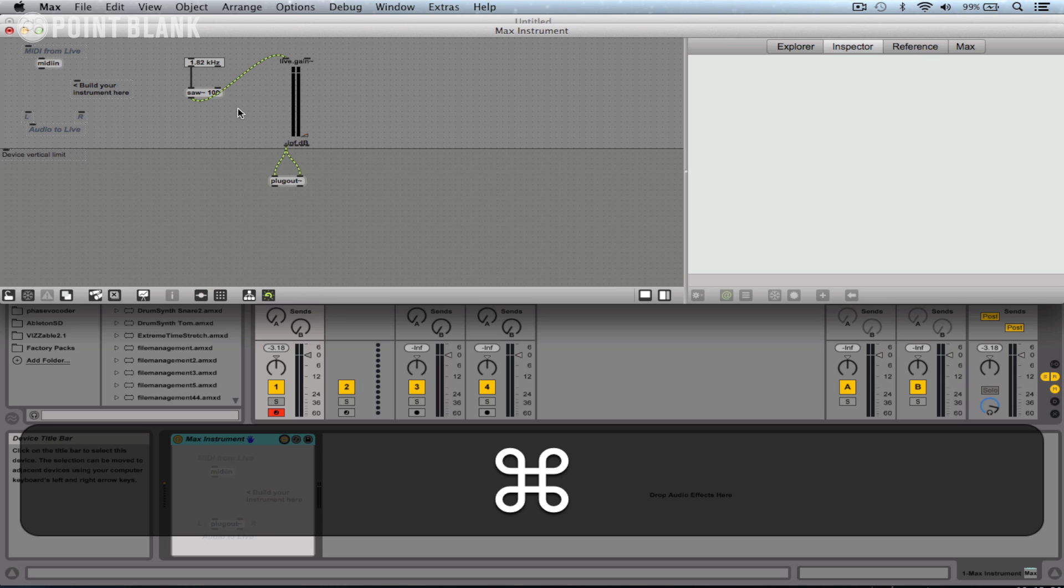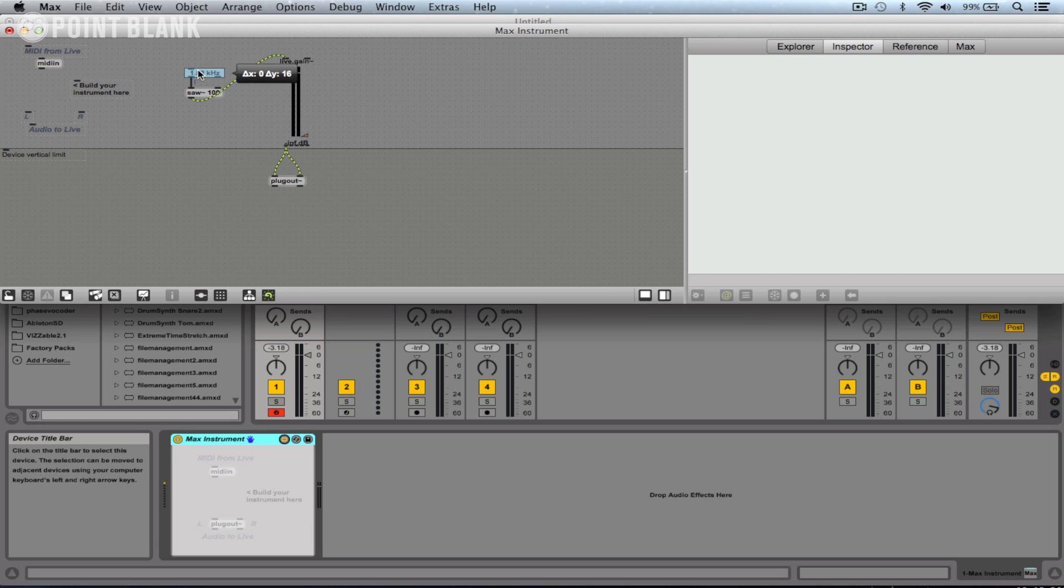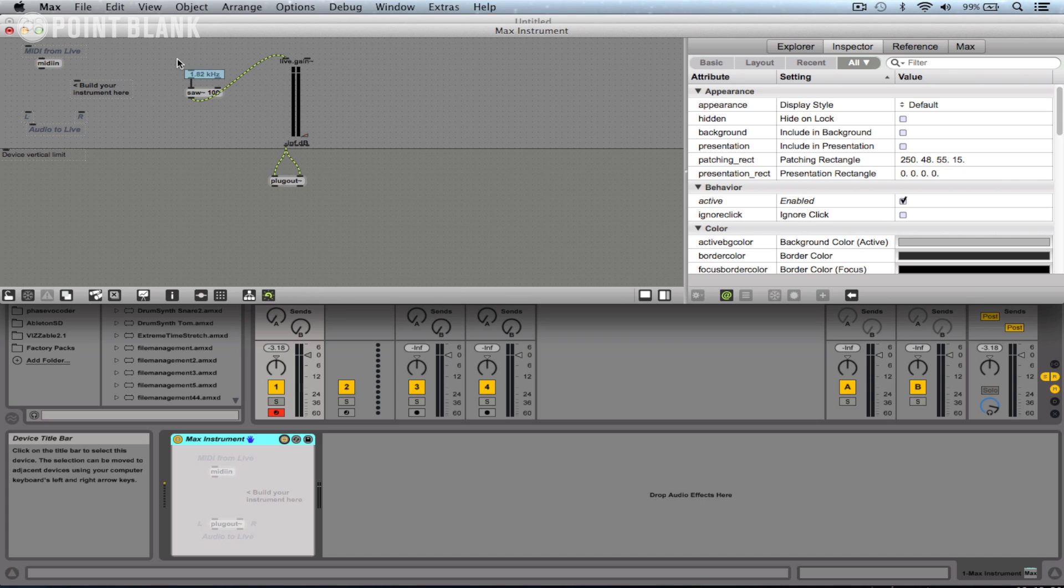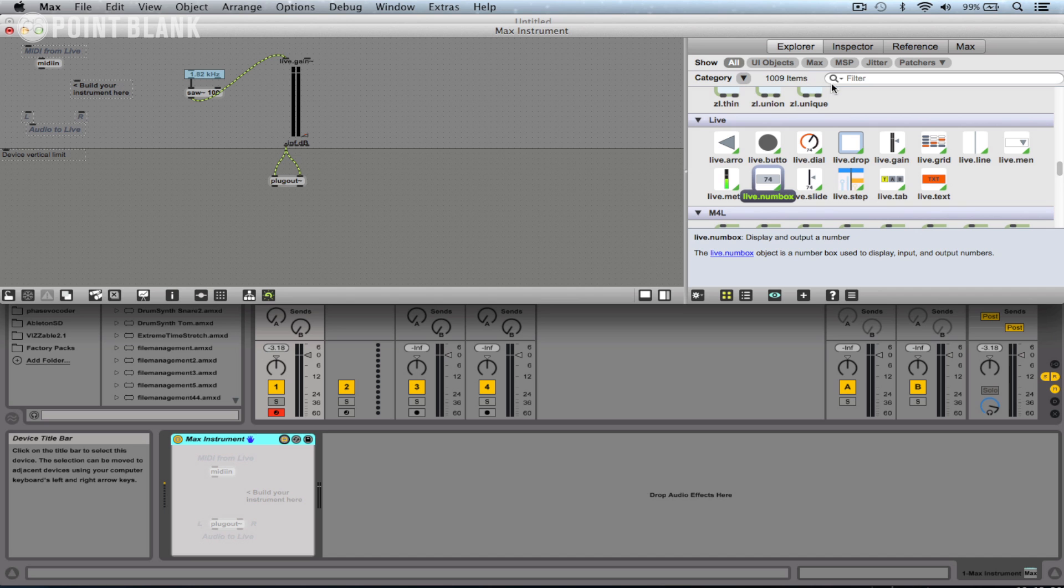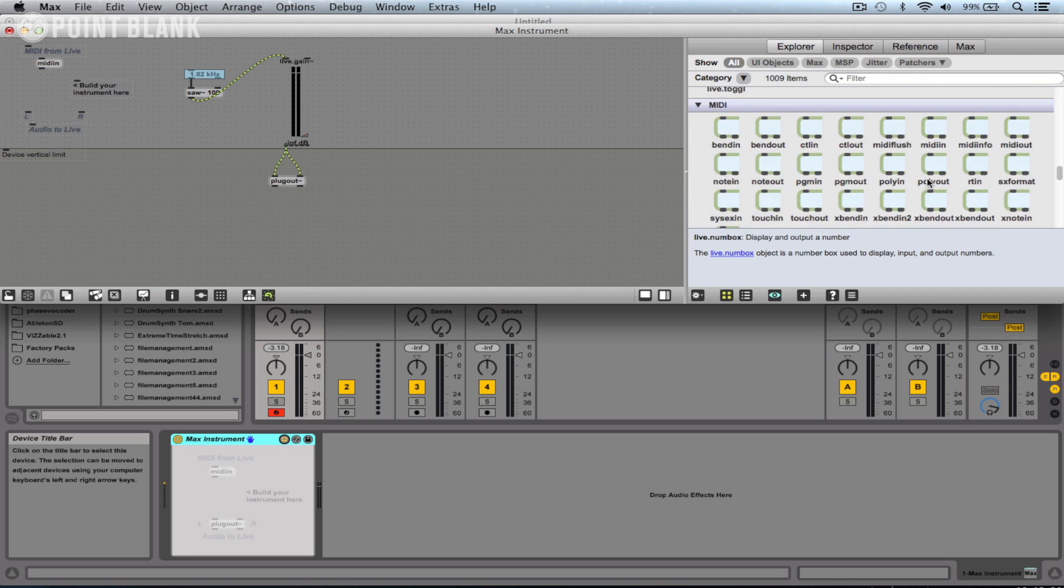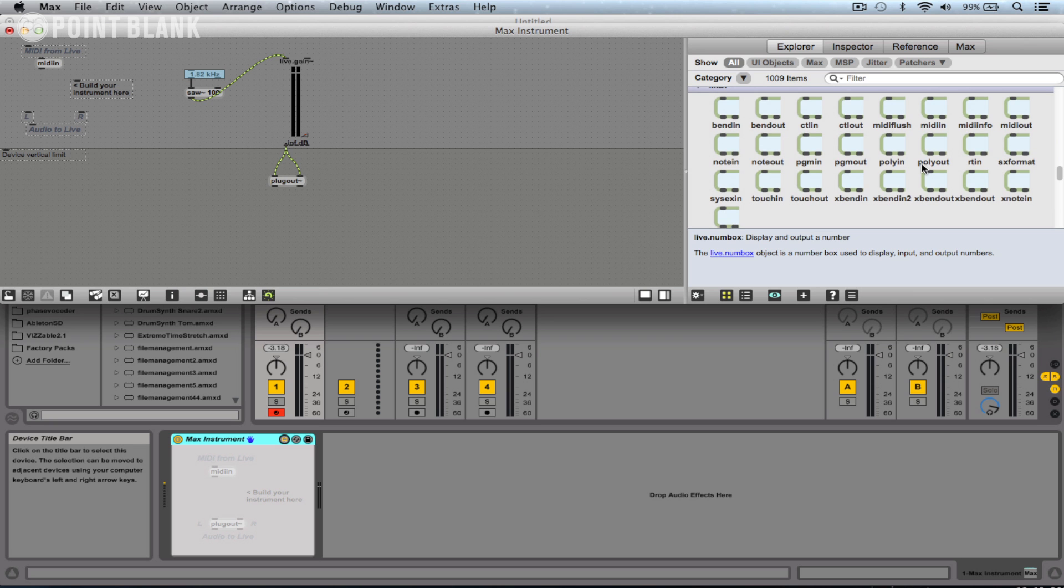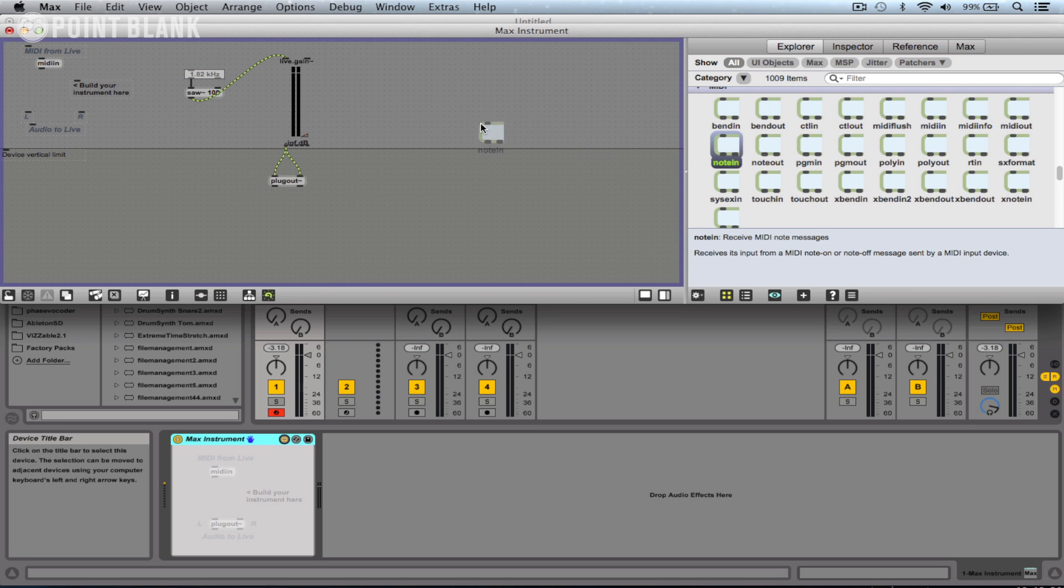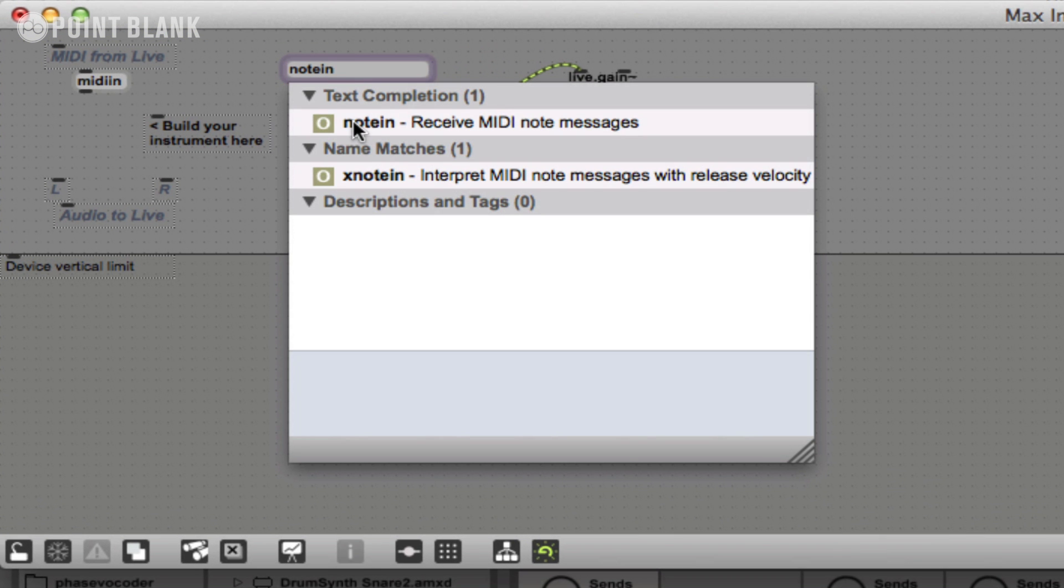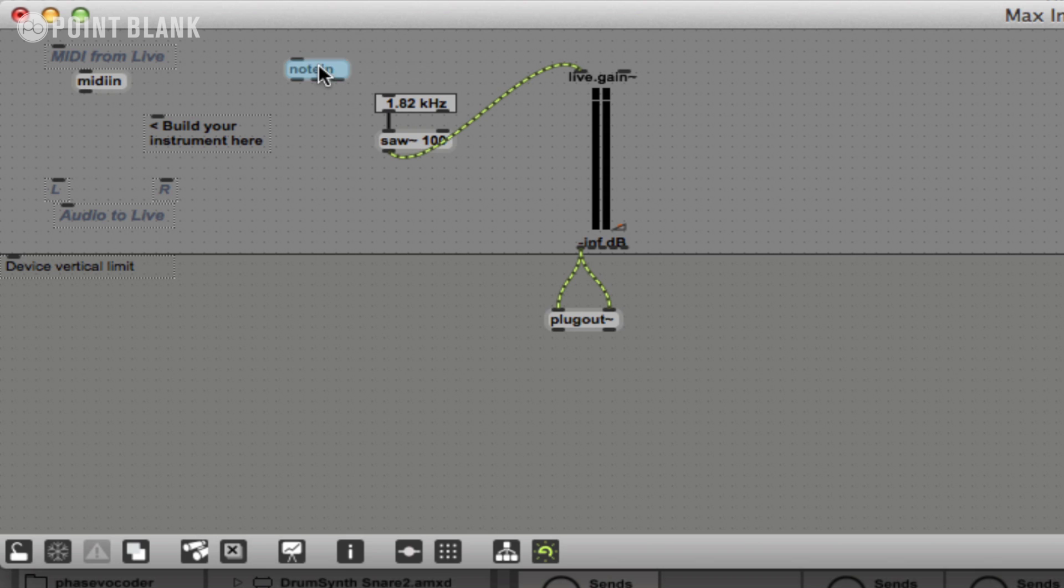So what we want to do now is to actually control that using a MIDI keyboard. The default object which is provided in the max instrument is MIDI in, but I'm actually going to use a different object, note in. Again, we could create this object by hitting button N and typing in note in, or you can make use of the sidebar here. We could scroll down to our MIDI objects and look for note in, and then drag it over here.